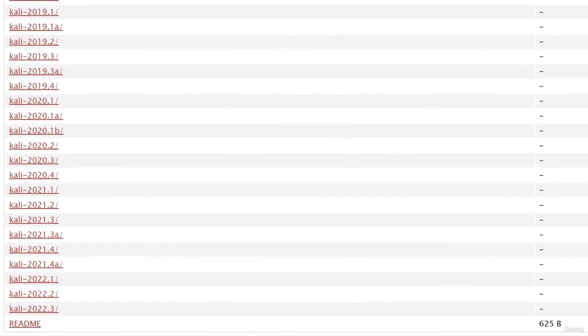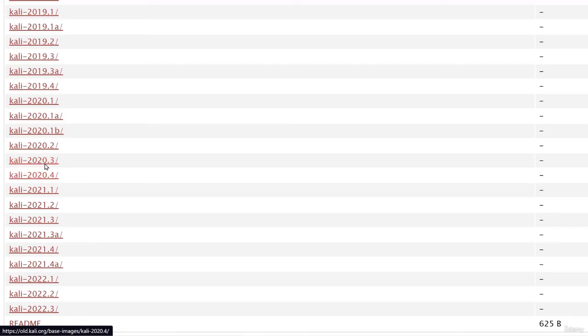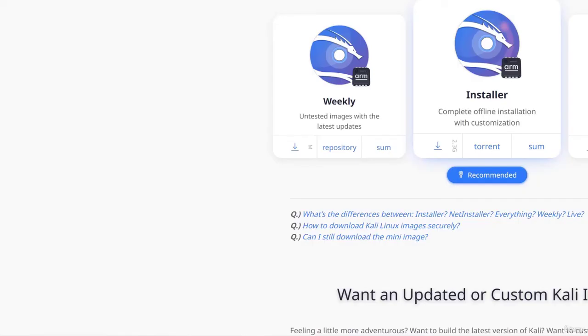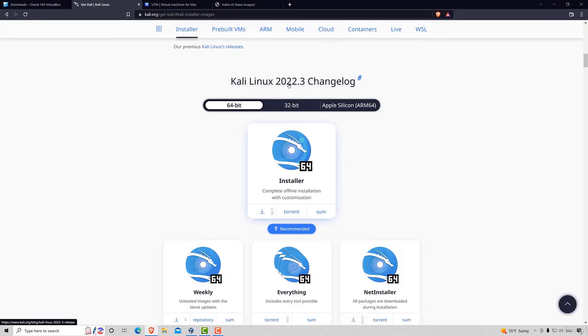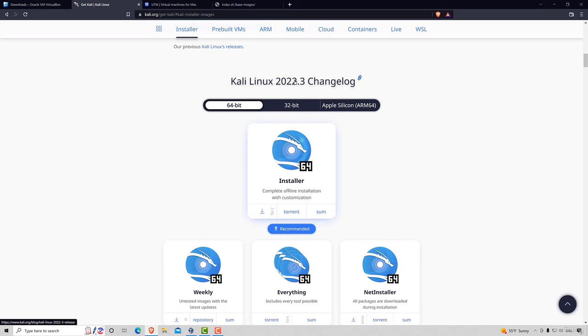In this particular course we are using the 2020 version but it doesn't really matter. I do advise you to download the latest version of Kali Linux whenever you can. So if at the point of you watching this tutorial it's 2022.3 go with that version. If there is a newer version available go with the newest version instead. Nonetheless thank you for watching and I will see you in the next lecture.